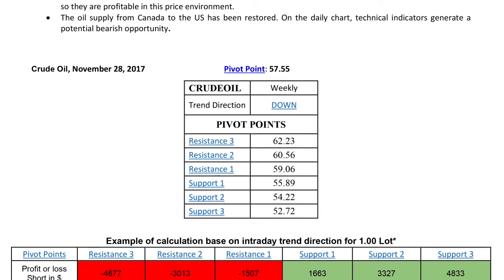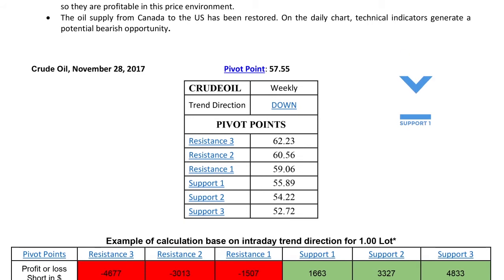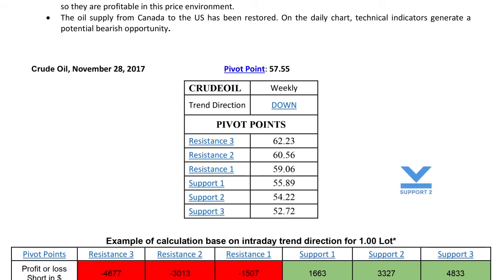To return to the pivot point, the idea is to enter a position once you see which direction the price is going. The support level refers to a level that tends to find support as it falls. This means the price is more likely to bounce off this level rather than break through it. However, once the price has gone past this level, it's likely to continue falling until meeting another support level.